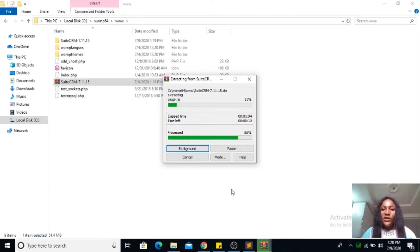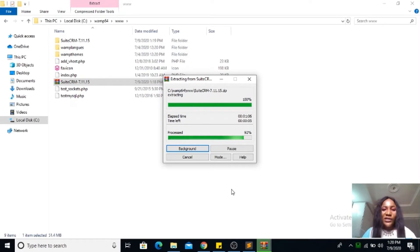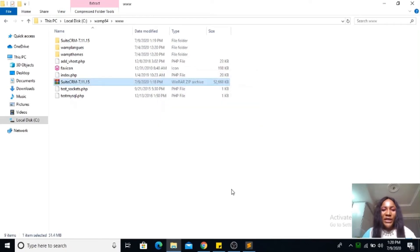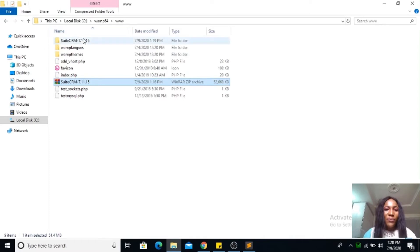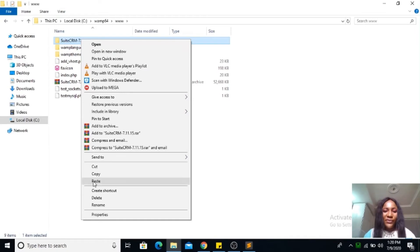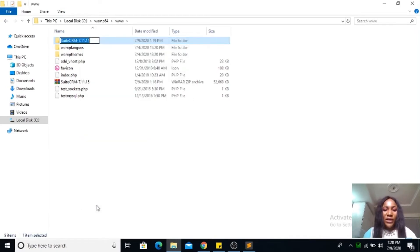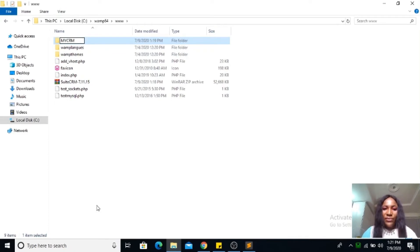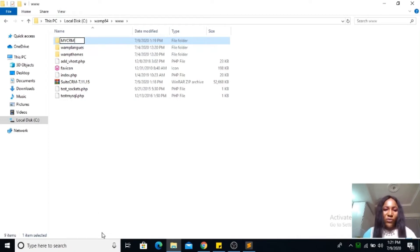Why I like SuiteCRM is because it's an open source software, meaning that it's free, you're not paying for it, and you have complete control. You have access to the code. Mine is done extracting, let me go ahead to rename it to my CRM. You can name it anything you want.